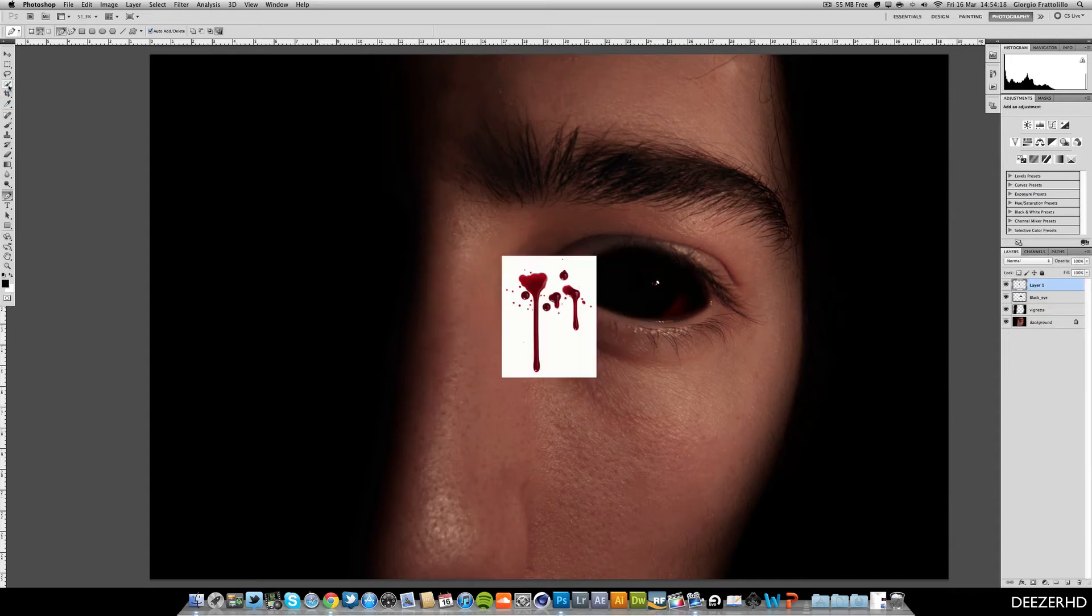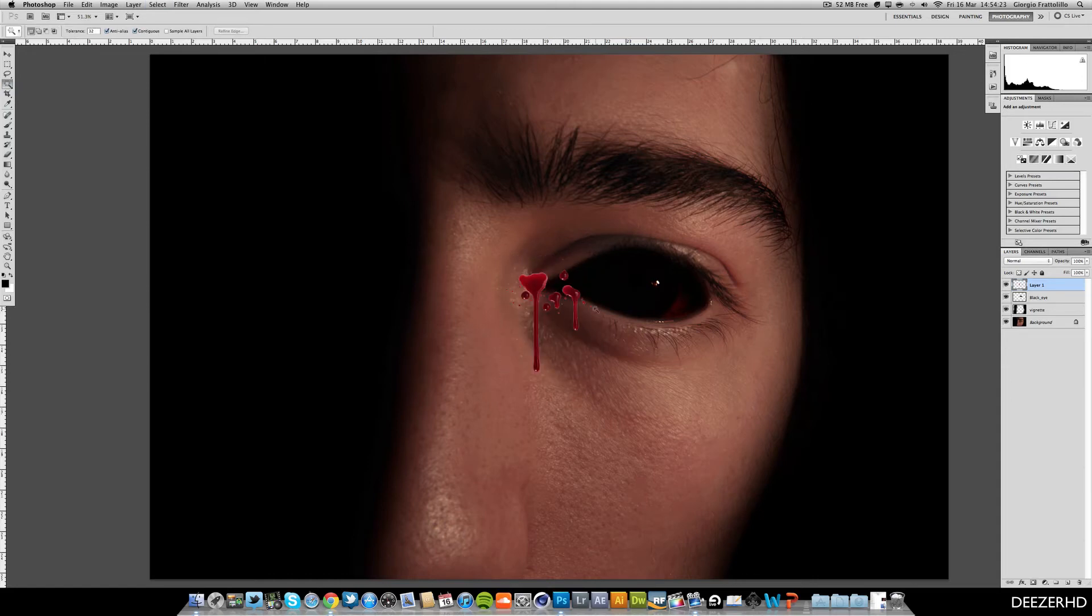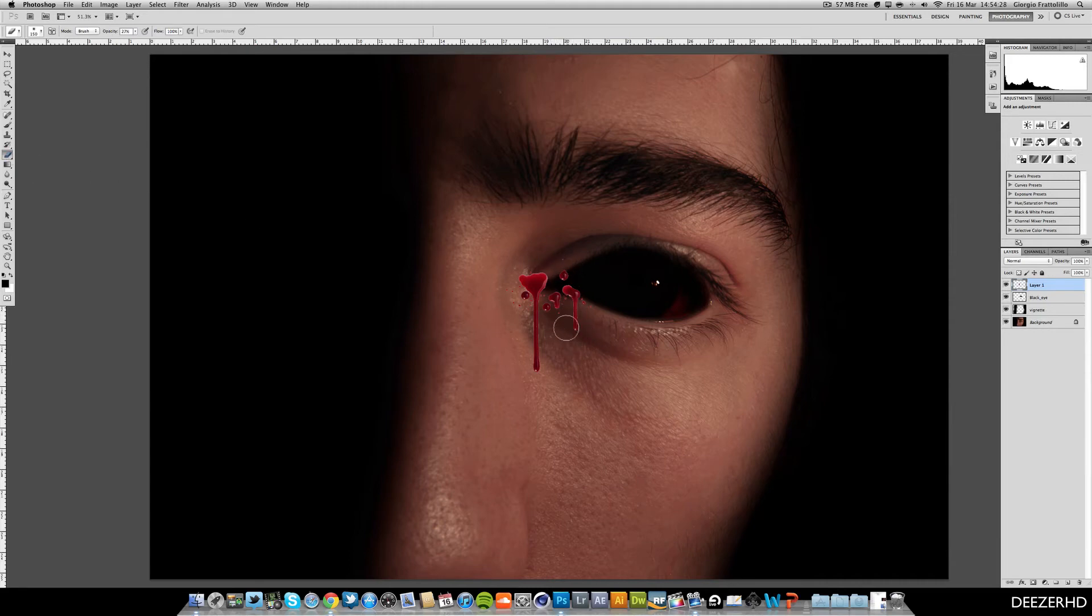And I'm just going to remove using the magic wand tool, the white. And just hit delete because I don't want that in. And you can see I don't really want all of these blood splats. So I'm going to rub out a couple of them. I think I'll just go for the big one in this tutorial.